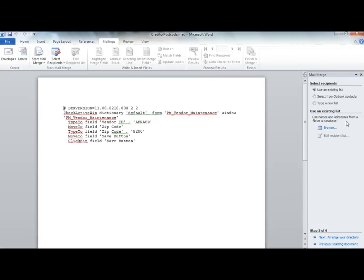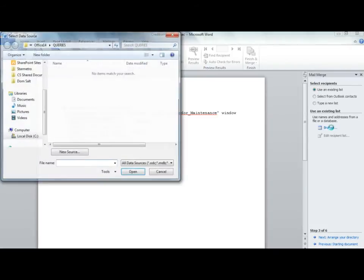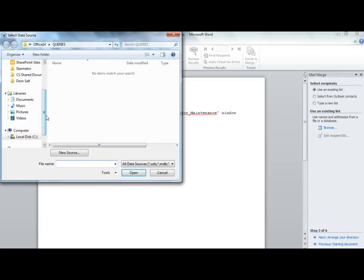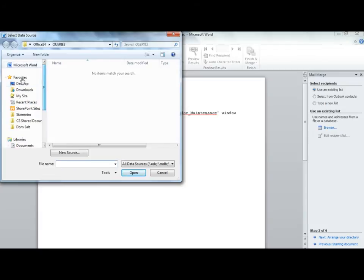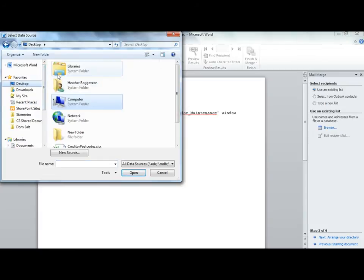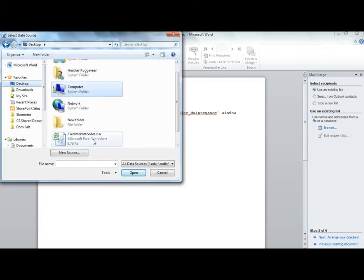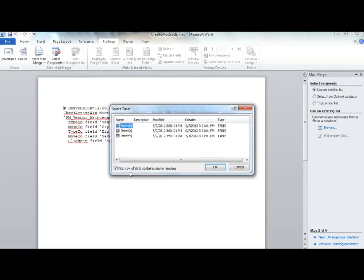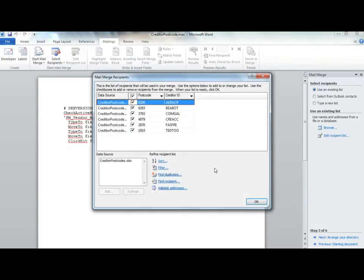Click the Browse button and choose your Excel file. Choose the sheet that the data is on. Review the details and click OK.